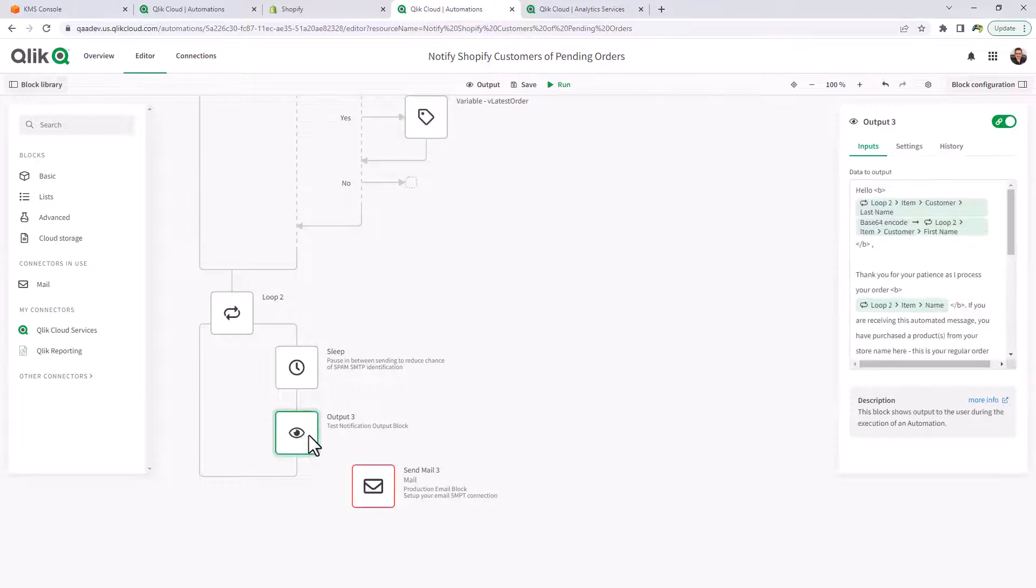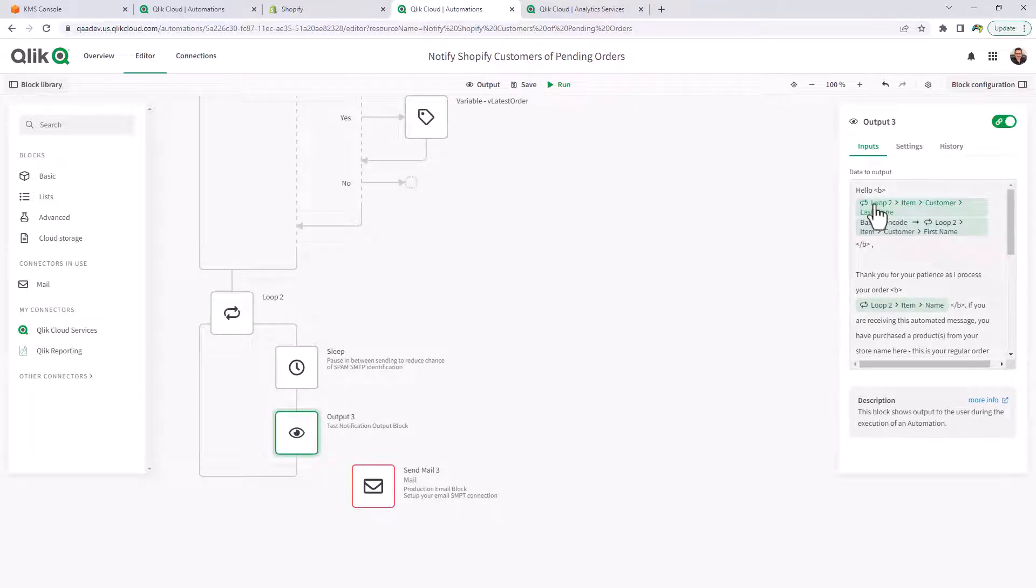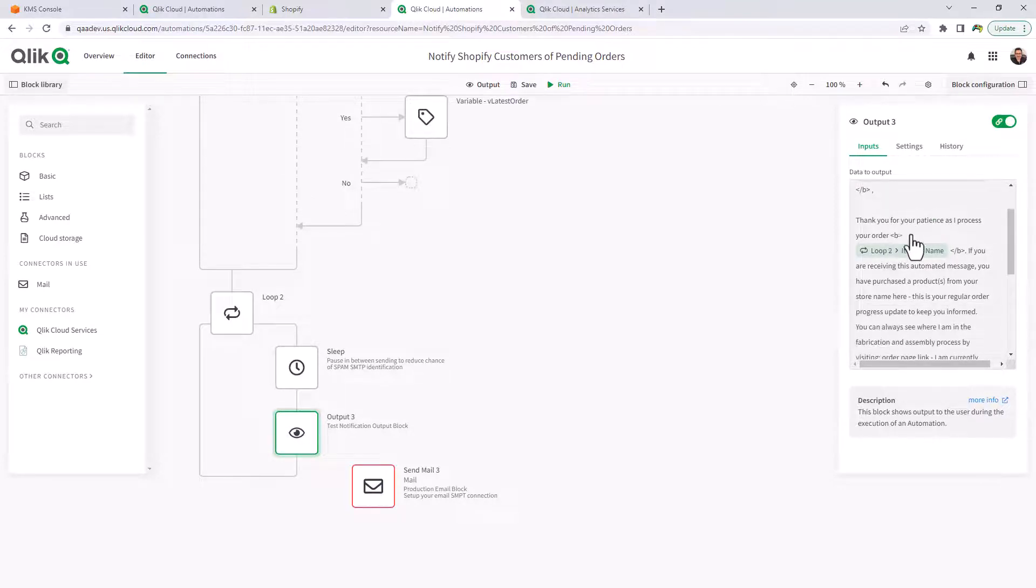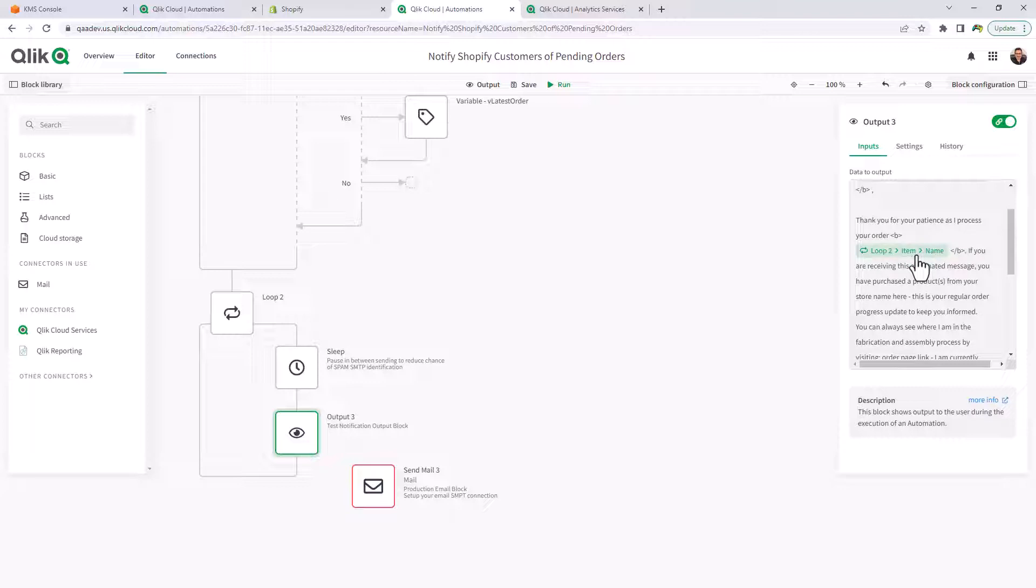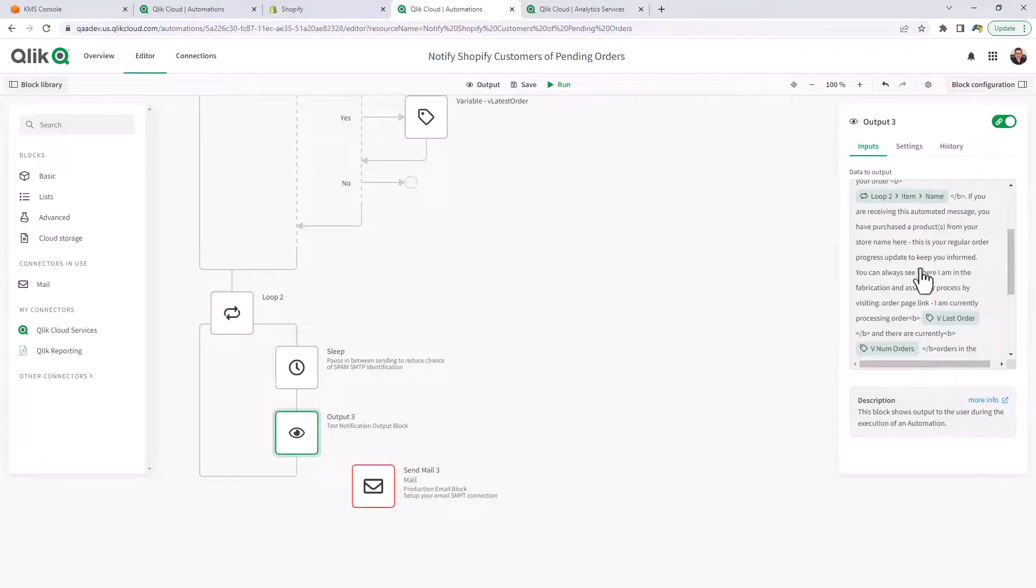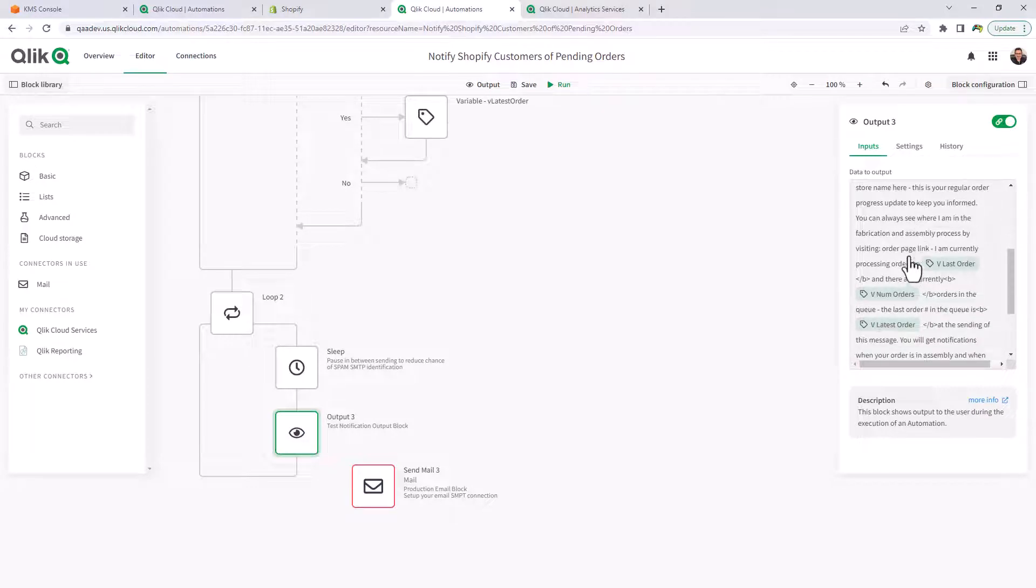In this case, I'm just using an output block, which ultimately could be an email block that has a message such as hello, customer first name and last name. Thank you for your patience as the orders are being processed. Your order number is whatever order comes out of that API result.